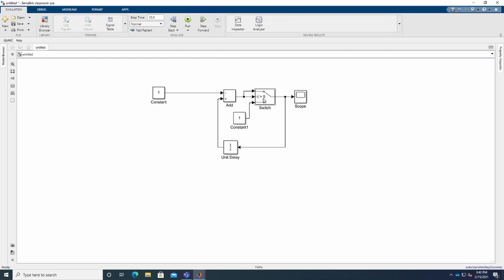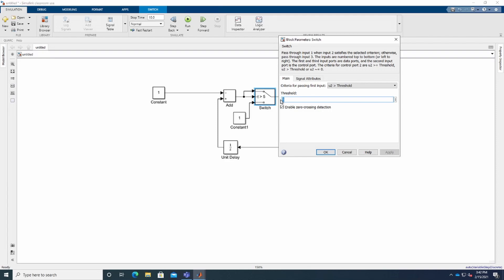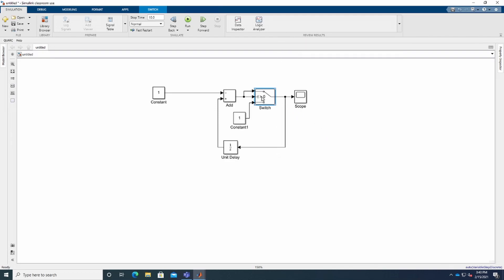For the down counter, we copy the Constant block, paste it, and connect it. Before with the up counter we set the upper limit: if above 5, reset to 0. But for the down counter we set the lower limit: if it goes below 0, it should change to 5. So it's the opposite — before this input was 0 and this one was 5; now we swap them. We connect the Unit Delay and everything looks correct.